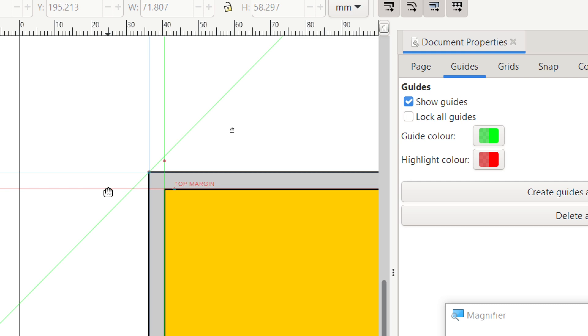Hello and welcome to another video on Inkscape. In today's video we'll be taking a look at guidelines and how we can use them to help line up the elements of our images. Stay tuned and we'll get straight into it.